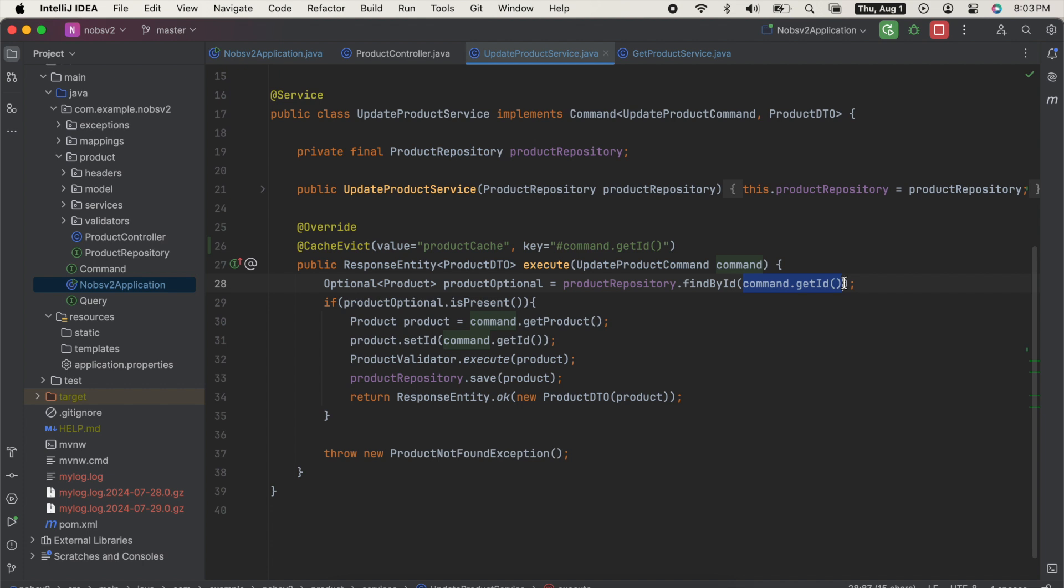Essentially, what's happening is there's a key value pair in our cache, and we have to tell spring boot which one to evict. So anytime this method is run, it's going to evict the cache with this key value pair.